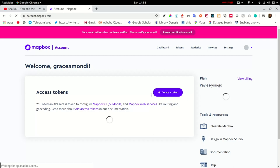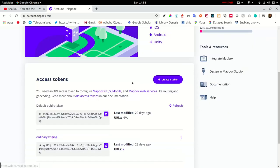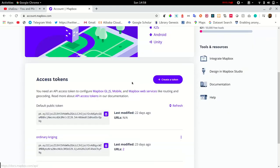As you can see, the access token is located within your dashboard. You can also create additional access tokens if you plan to do so. Now let's have a quick look at the MapBox GL documentation.